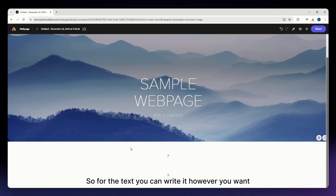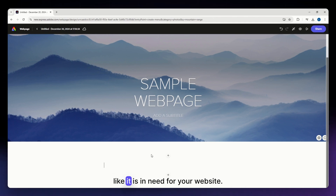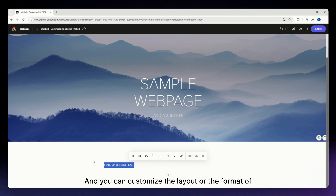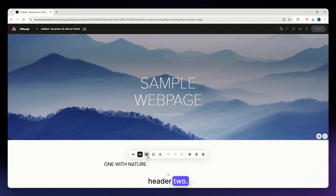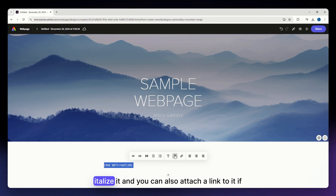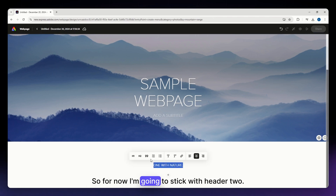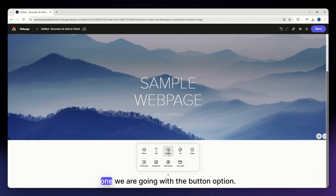For now, let's go with text. You can write whatever you want for your website — I'm just going with 'One with Nature.' You can customize the format of your text using the options available: header one, header two, quote, bullet form, numbered list, bold, italics, and you can even attach a link. I'm going to stick with header two.